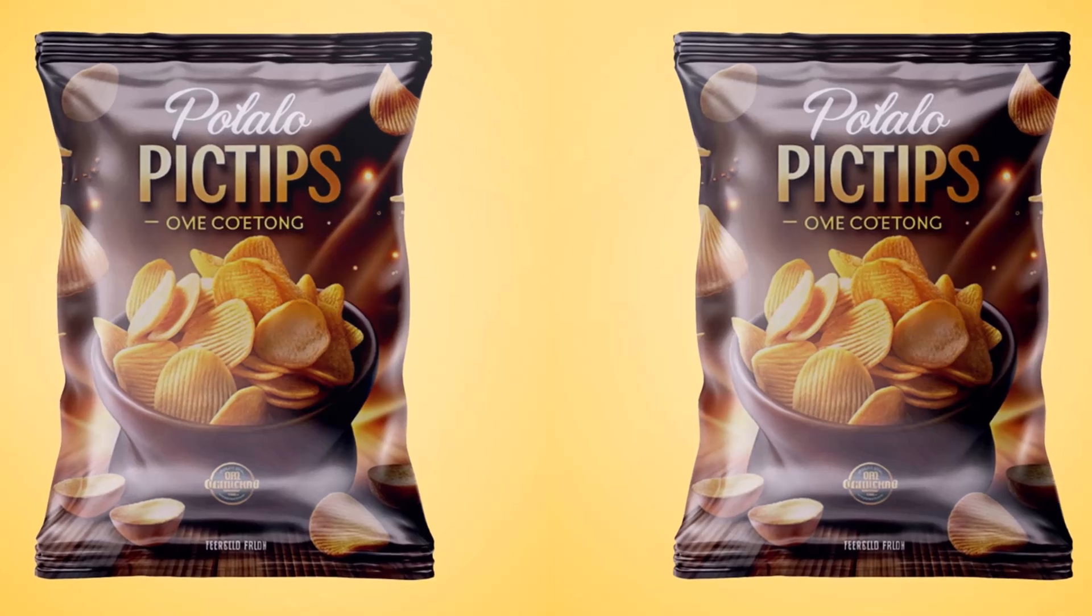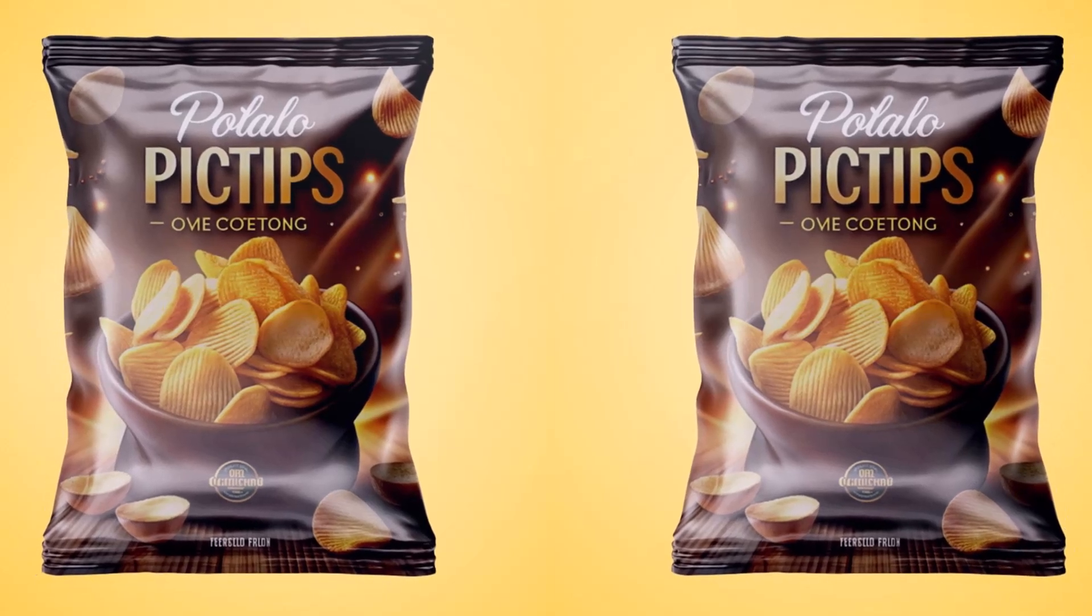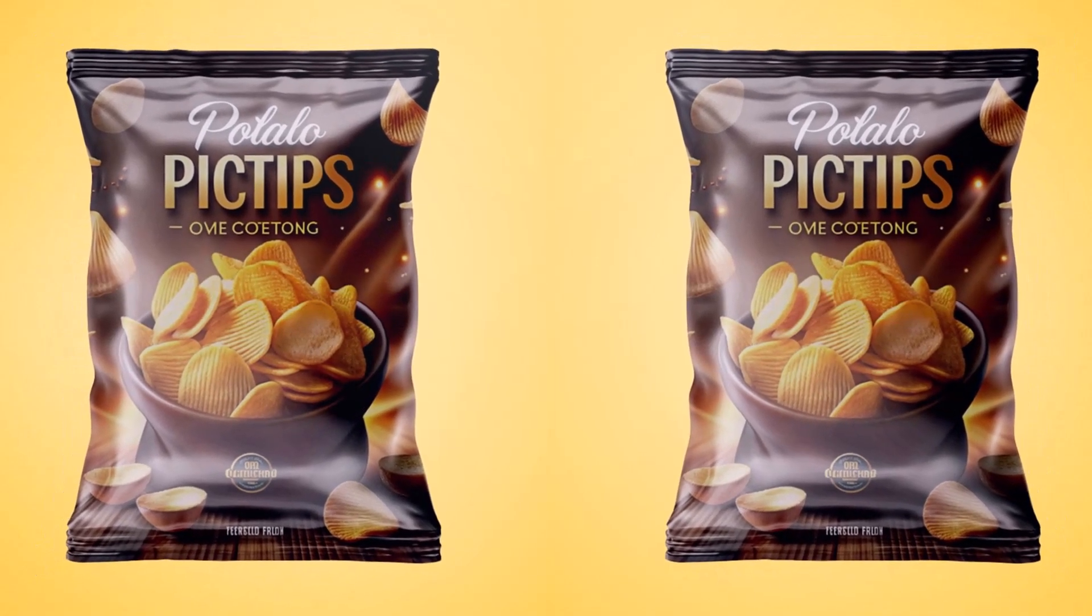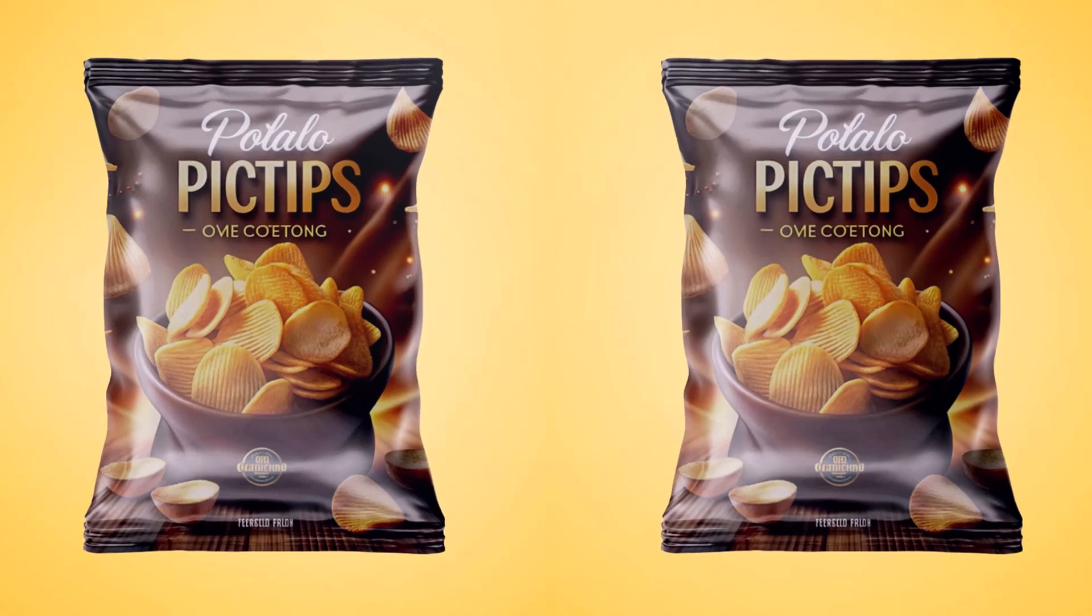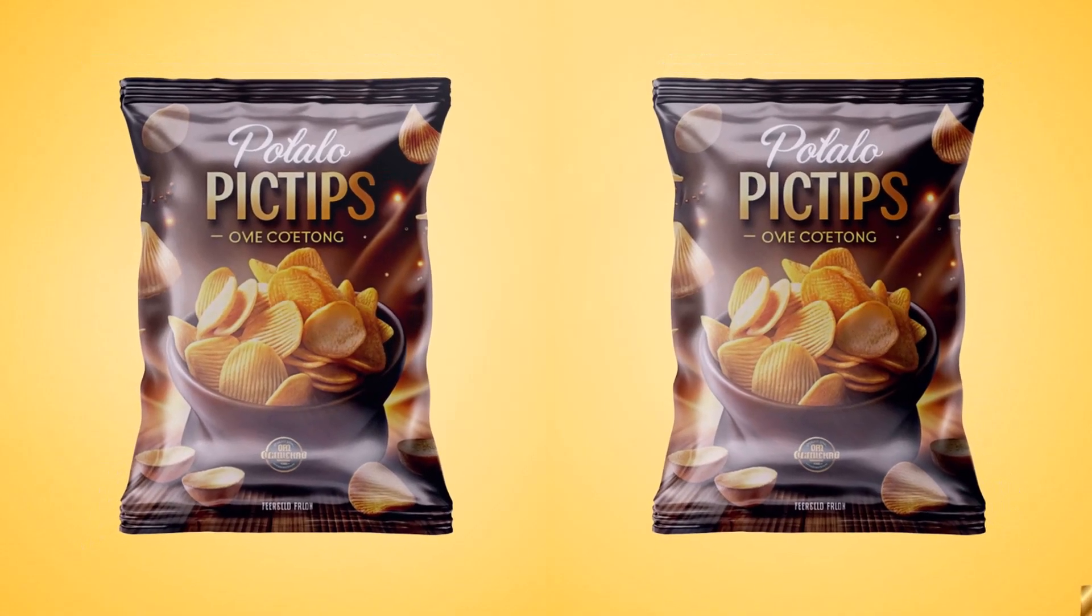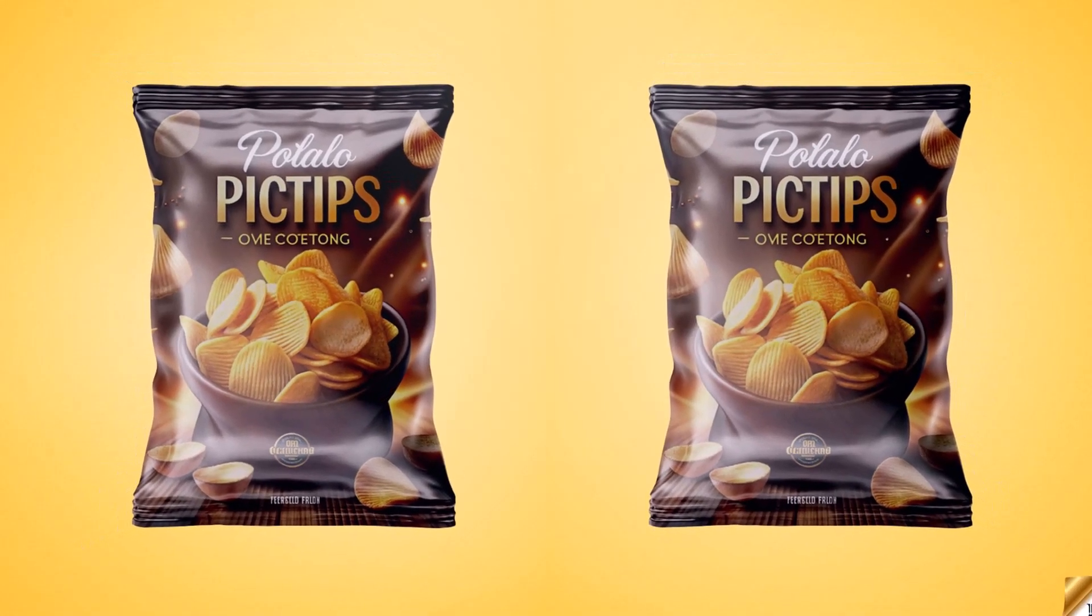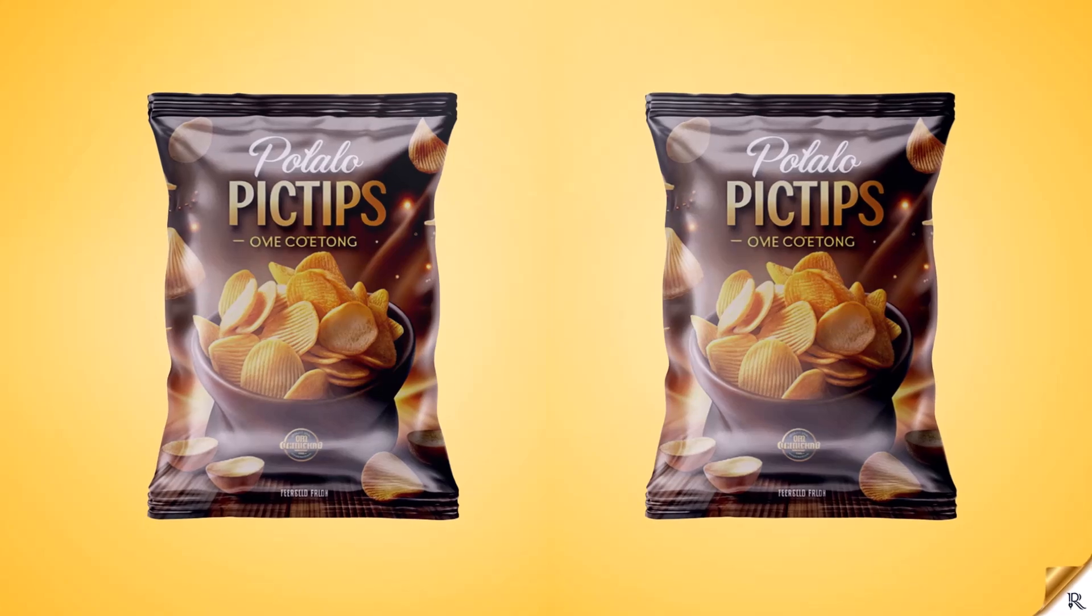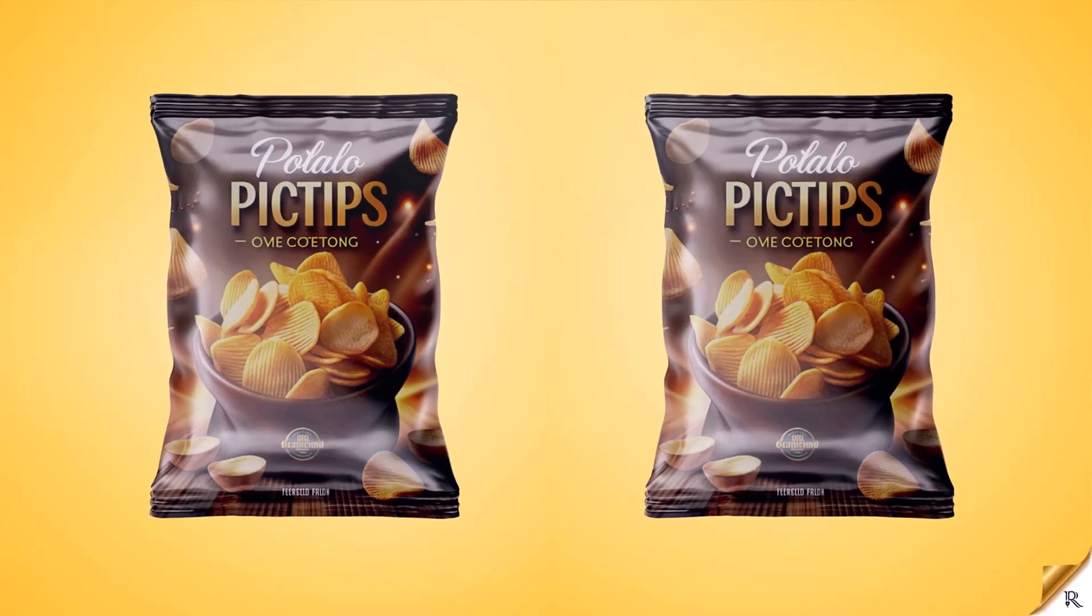Hello guys, I am Rose Rod and in this video I'll be showing you how to make a chips mock-up in Adobe Photoshop. So without wasting much time, let's get started.